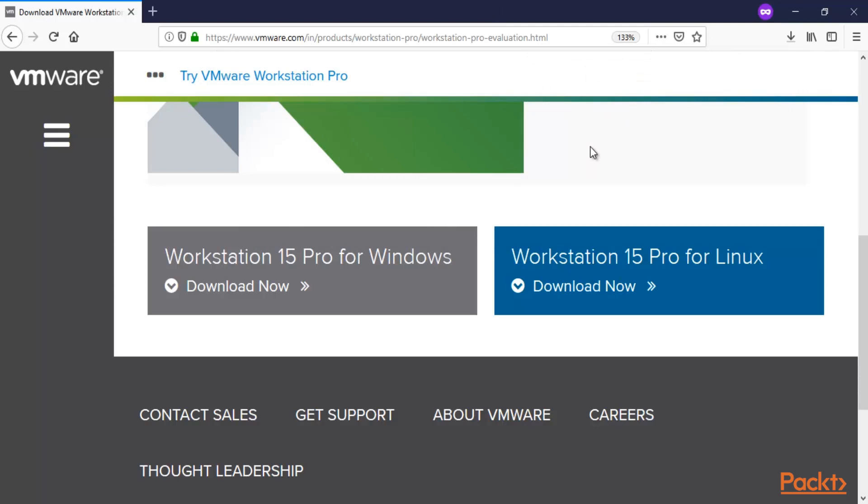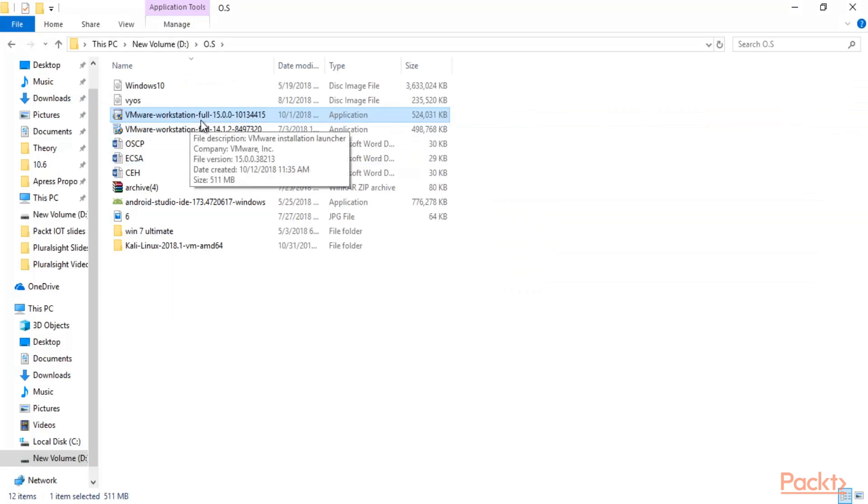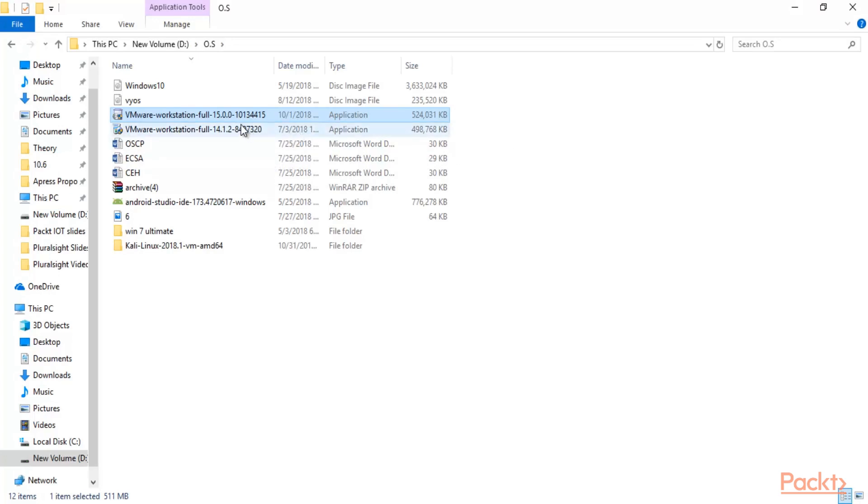You just need to wait here. As you can see, I have successfully downloaded VMware Workstation 15 Pro version, and this is right here.